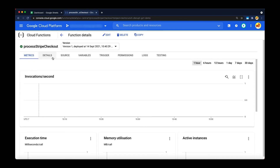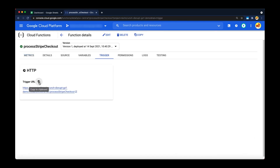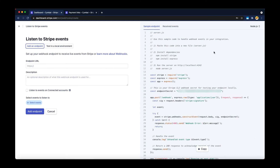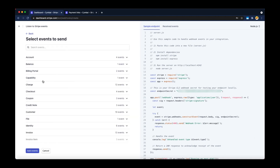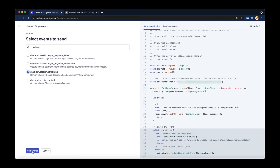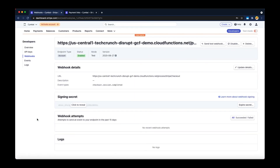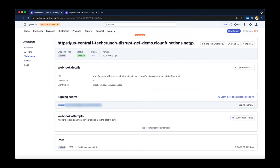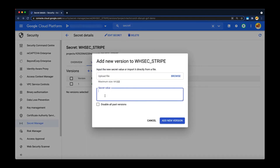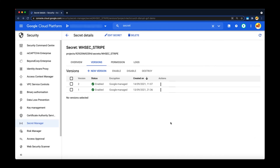Now let's deploy our function. Now that the function is ready, let's copy the endpoint URL for Stripe to call. Now we'll switch over to the Stripe dashboard to create the webhook that will invoke our Cloud Function whenever a checkout occurs. Let's add our function's endpoint and configure this webhook to fire when a successful checkout has completed event occurs. Lastly, we'll copy the secret to verify that the request came from Stripe.